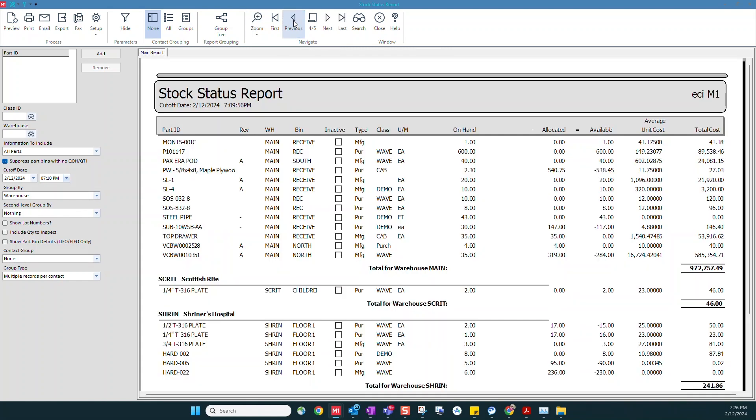This stock status report is great at giving us a snapshot of what our inventory is right now, or if we need to backdate it to see what our inventory was, say at the end of the month.